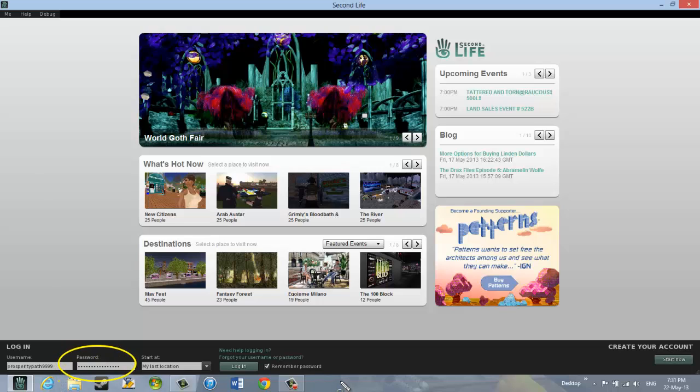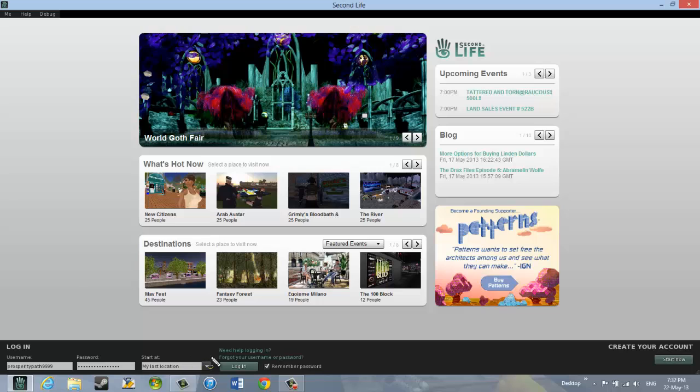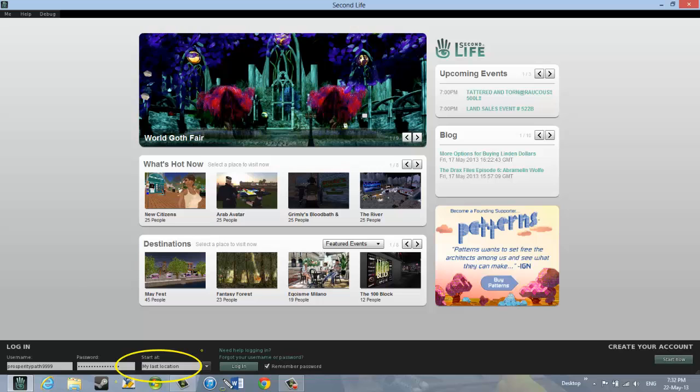this black bar here where it says login. Right down, enter your password. And then finally you would enter your location that you want to go to when you first arrive. And what you are going to be writing in that box is the word prosperity. P-R-O-S-P-E-R-I-T-Y.